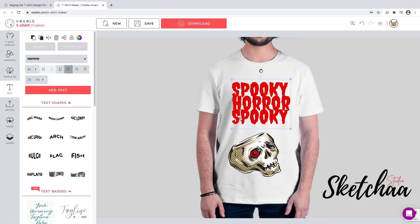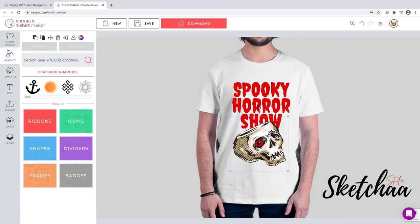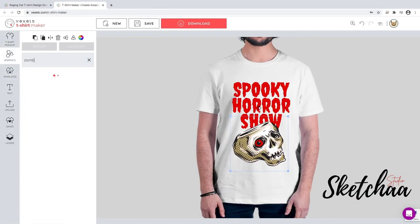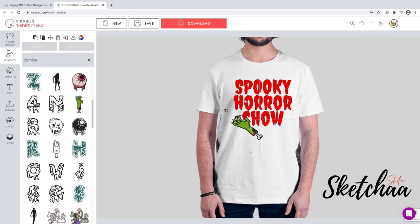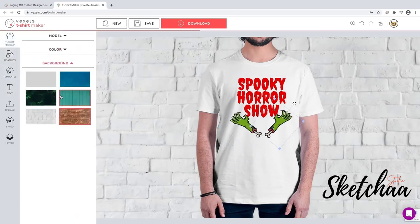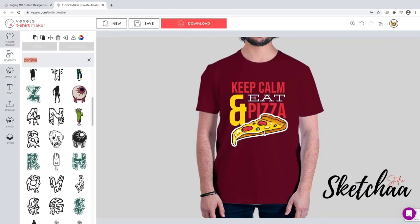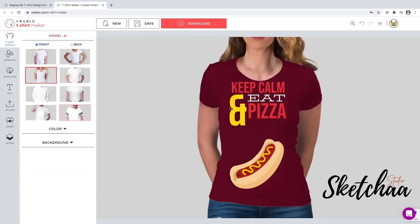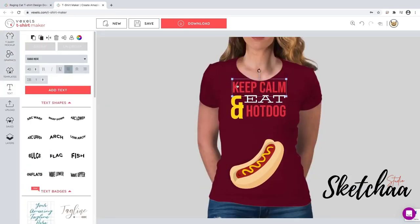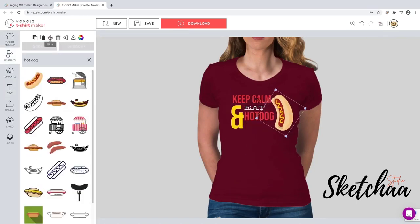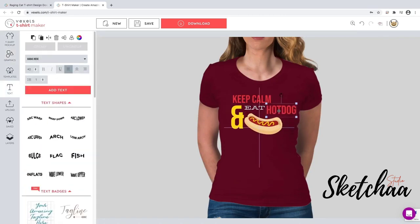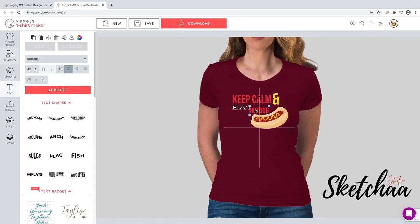In today's video, we're going to explore another tool that'll allow you to create unique t-shirt designs for your business without any additional software, and with no designing skills or backgrounds needed. You'll end up with a unique design, ready to upload to any print-on-demand platform.